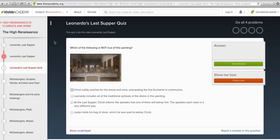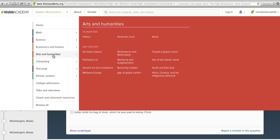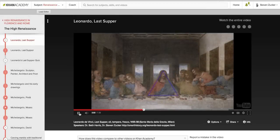So you can browse through topics in the subject menu here, or you can find what you need by searching. Either way, you're likely to find what you need here on Khan Academy.